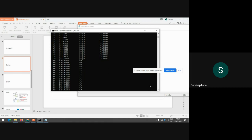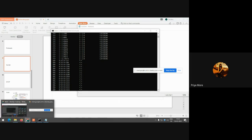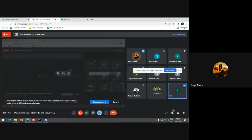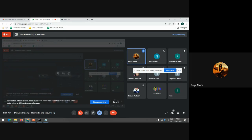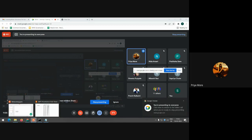We are almost out of time, so I'll open the floor for any questions. We have another session at 2:30, where we will continue. Thank you all for joining this session. For the next session at 2:30, please join by 2:25 so we can start on time.